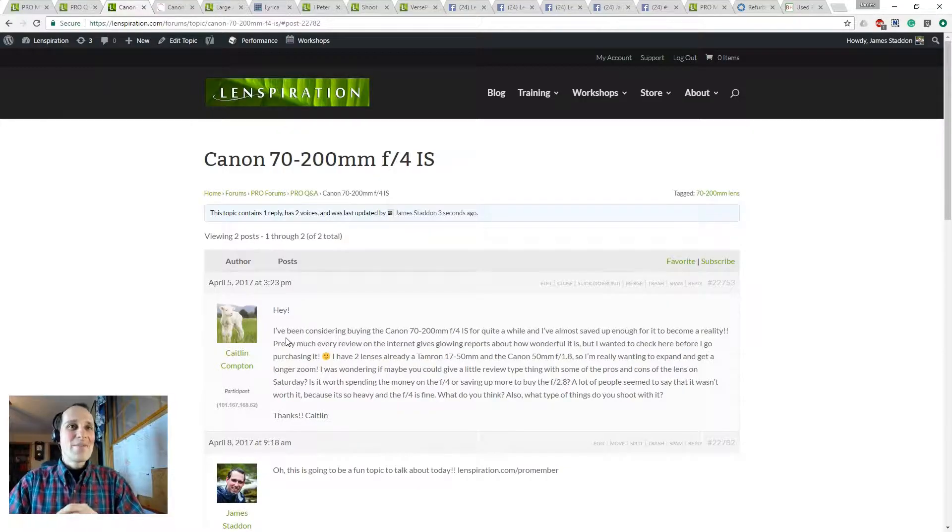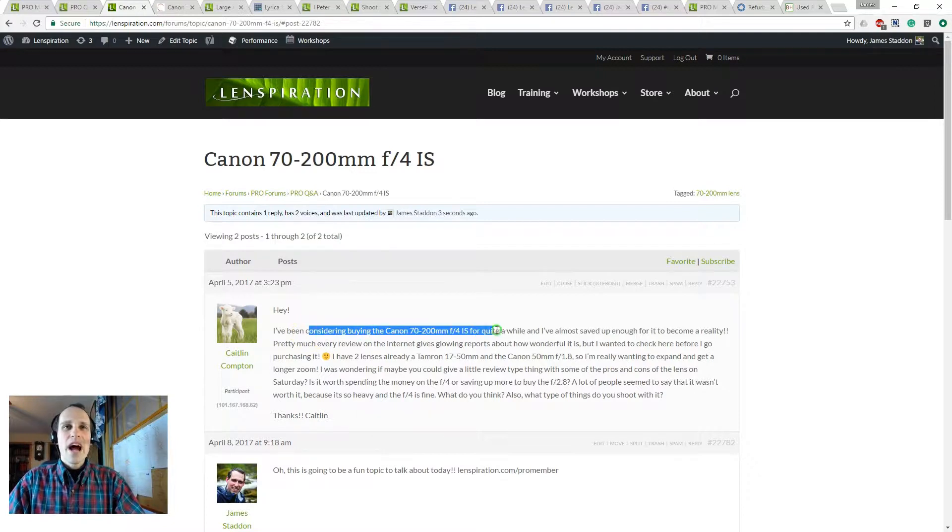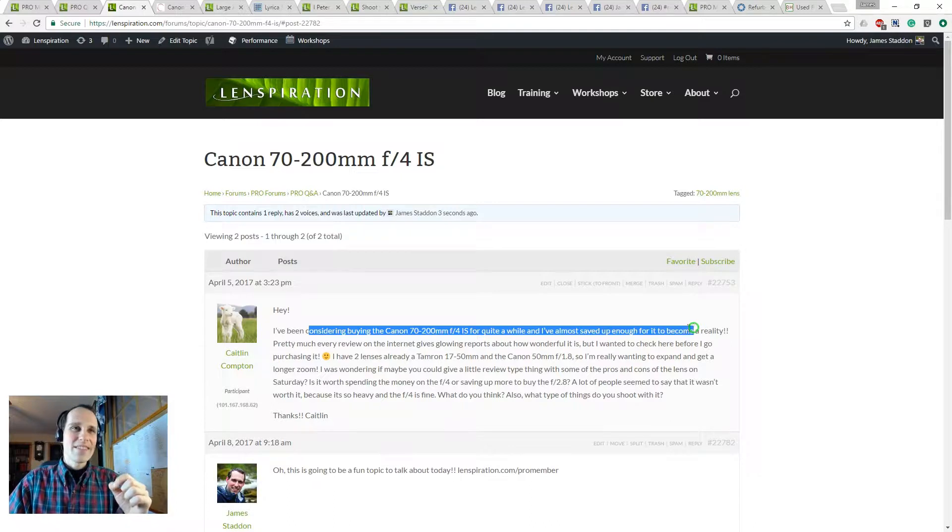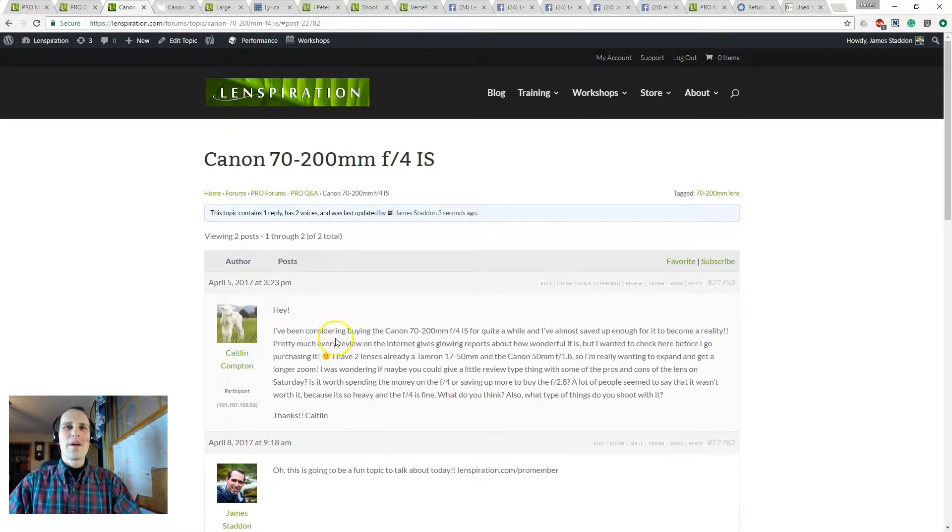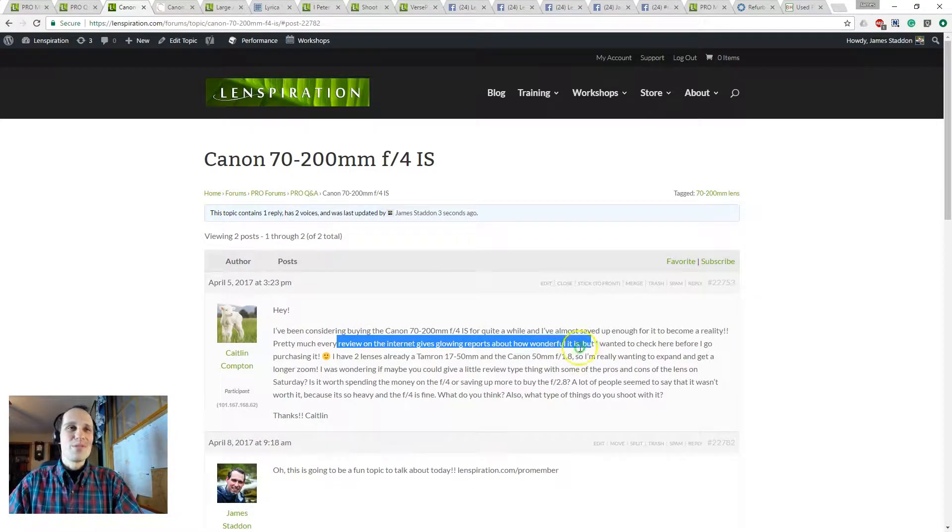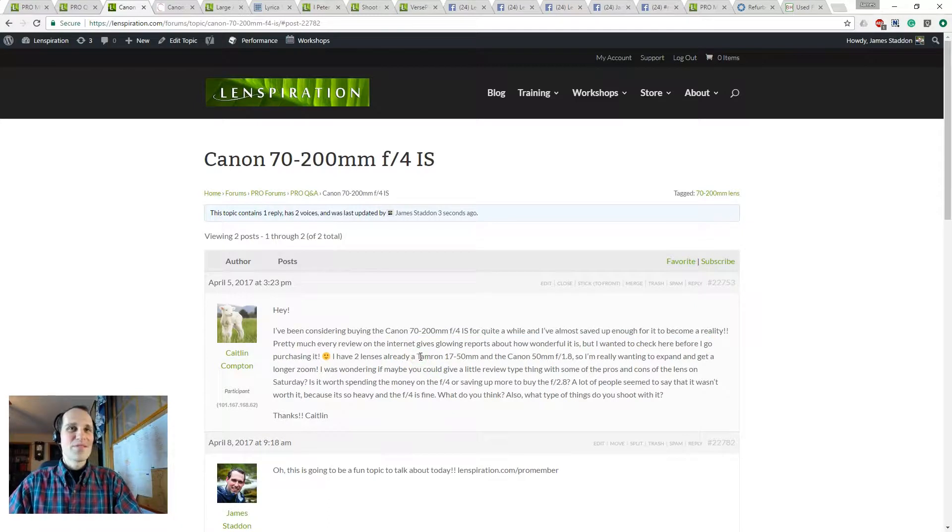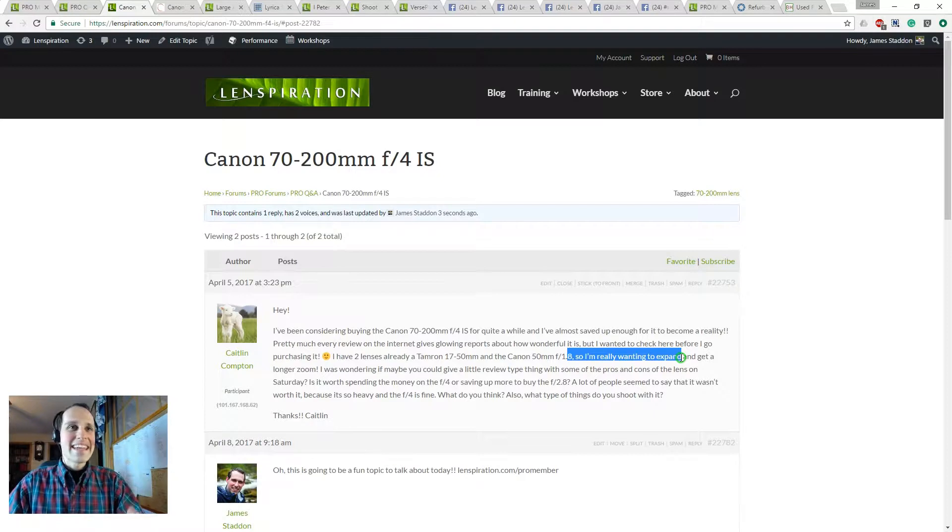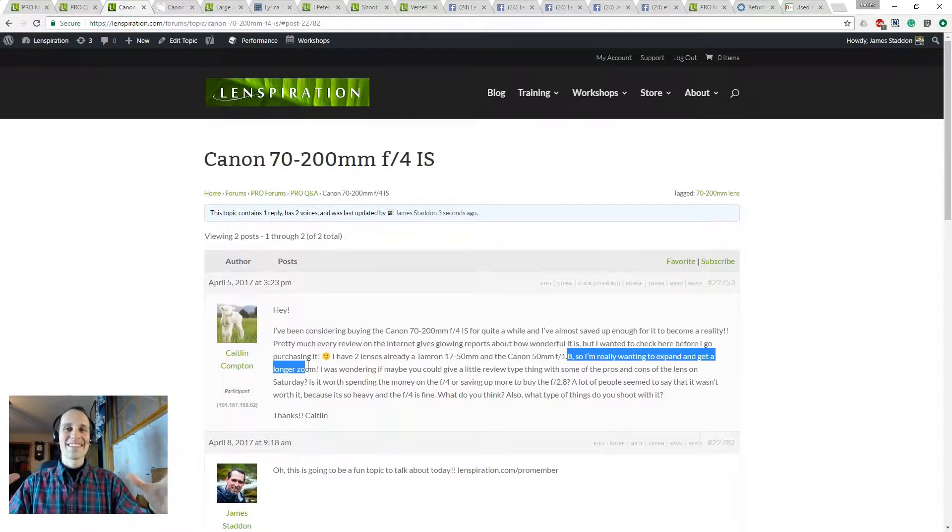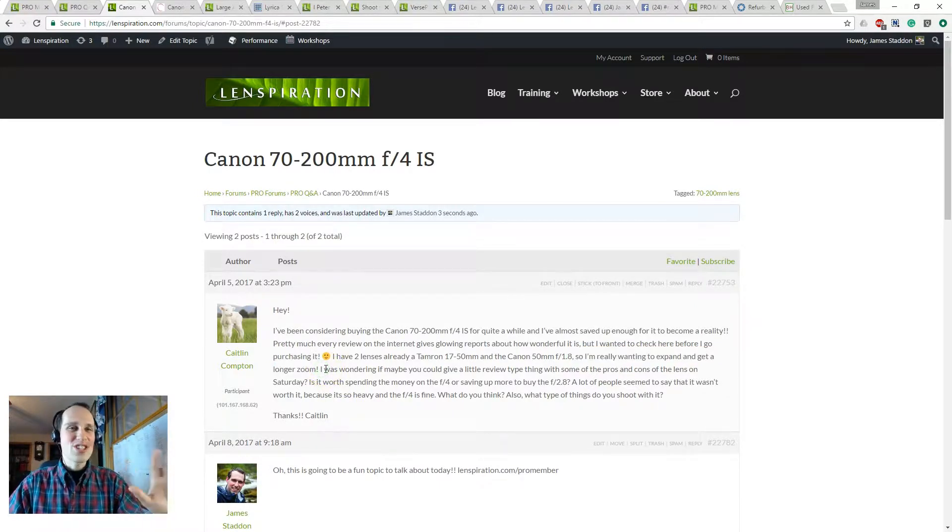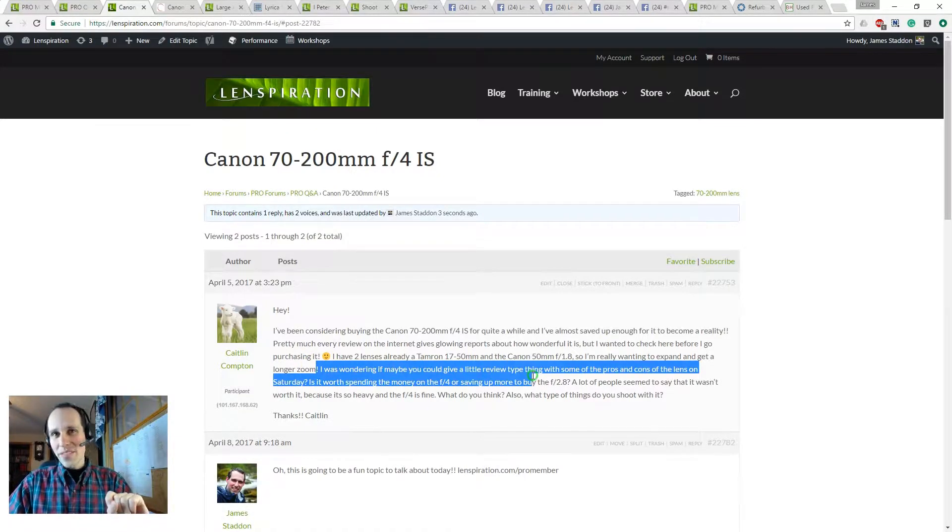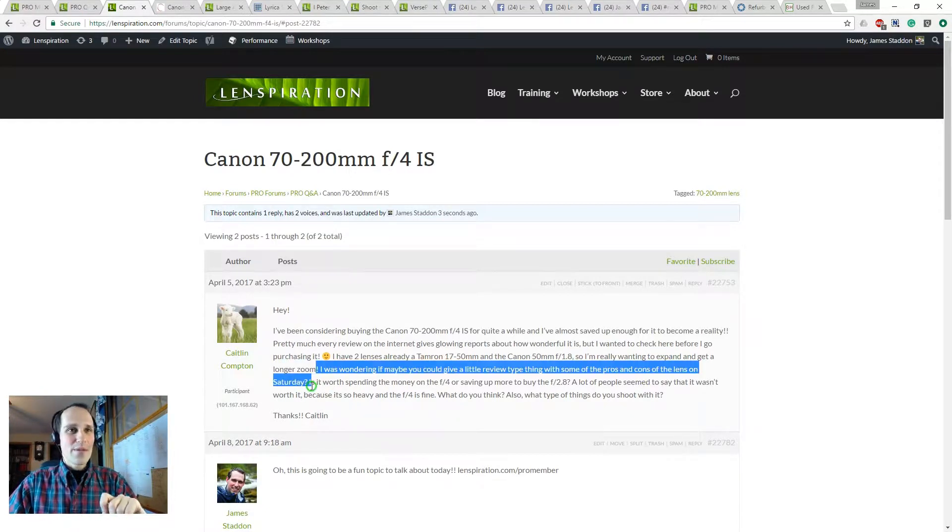So let's get started. I've been considering buying the Canon 70-200mm f4 IS for quite a while, and I've almost saved up enough for it to become a reality. Pretty much every review on the internet gives glowing reports about how wonderful it is, but I wanted to check here before I go purchasing it. I have two lenses already, a Tamron 17-50mm and the Canon 50mm f1.8, so I'm really wanting to expand, explore, and get a longer zoom. I was wondering if maybe you could give a little review type thing with some of the pros and cons of the lens this Saturday during the webinar.